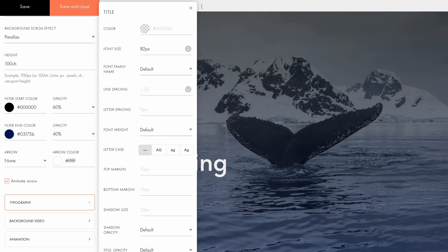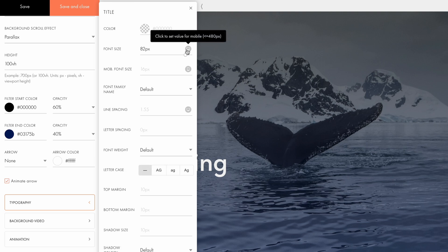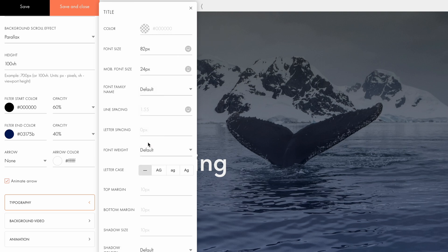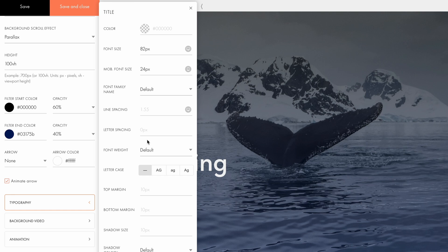To set a custom font size for the mobile version, I'll click the screen icon next to the font size field and change it to 24 pixels. This way, different font sizes will be applied for desktop and mobile.